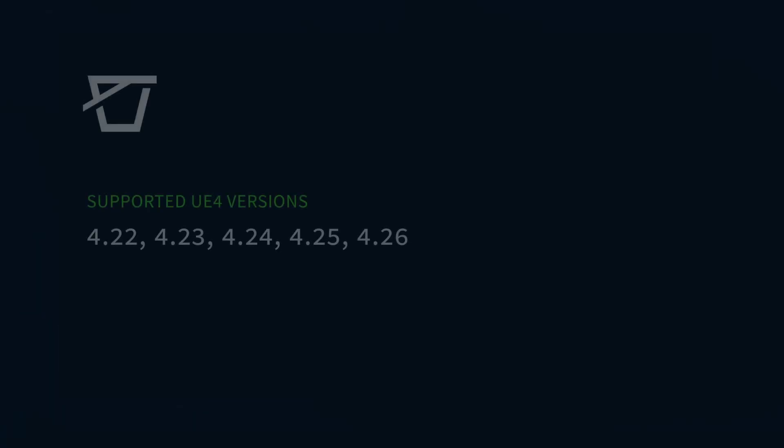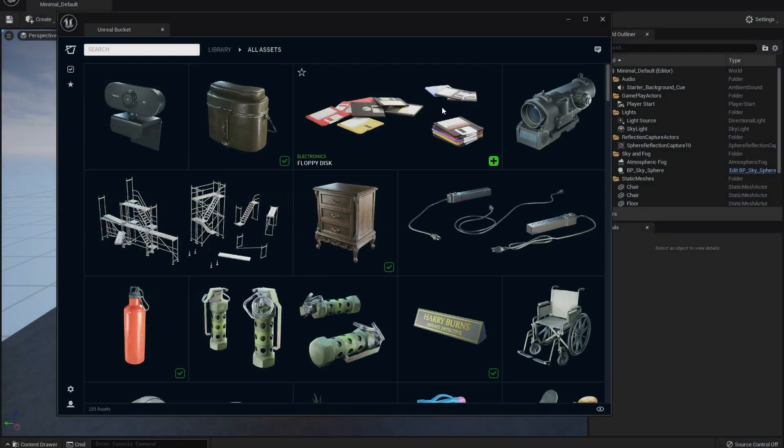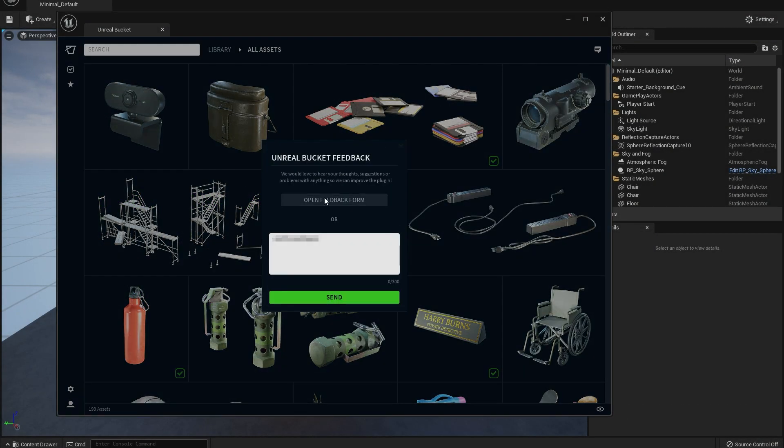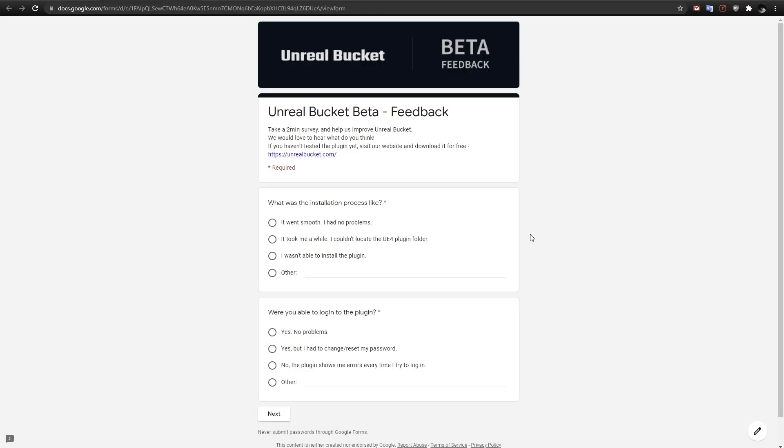We support version 4.27 too, and of course, while UE5 is in Early Access, 4.27 is currently in Preview 1, and we're in beta, you can expect some bugs, obviously. But we'd love to hear about them anyway.